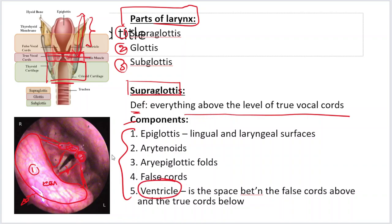To summarize the supraglottis components: one is the epiglottis, second is the arytenoids, third is the epiglottic folds, fourth is the false cords, and fifth is the ventricle — the space between the true cords and the false cords.